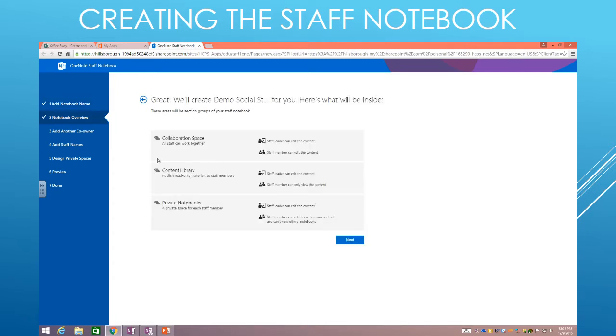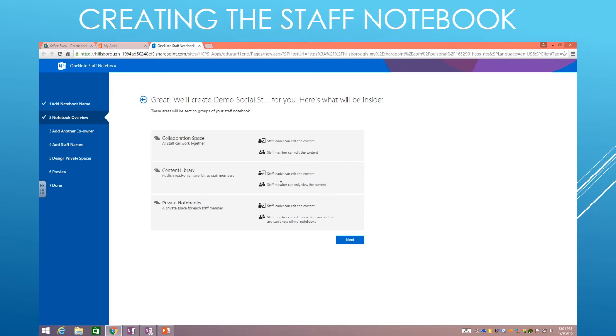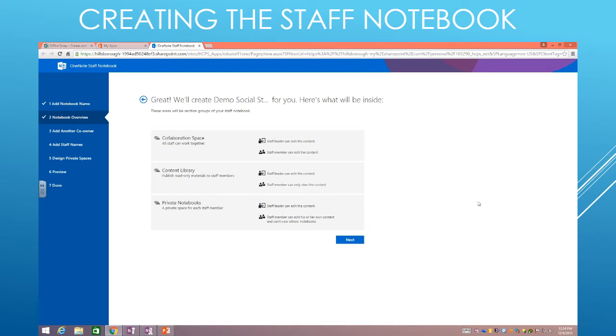Now I'm going to hit Next, and it's going to give you an overview of the different parts of the OneNote Notebook. Now, a collaboration space, you can see that the staff leader can edit and all the members can edit, and the content library, only the leader can edit and the staff members can only view the content. And then each person gets a private notebook where the staff leader can edit it, but the staff member can edit his own content and can't view the other people's content. So this is a place where each member of your staff will get their own special space.